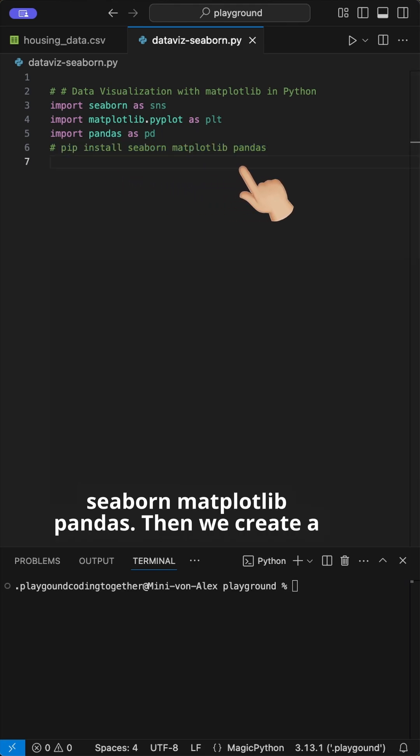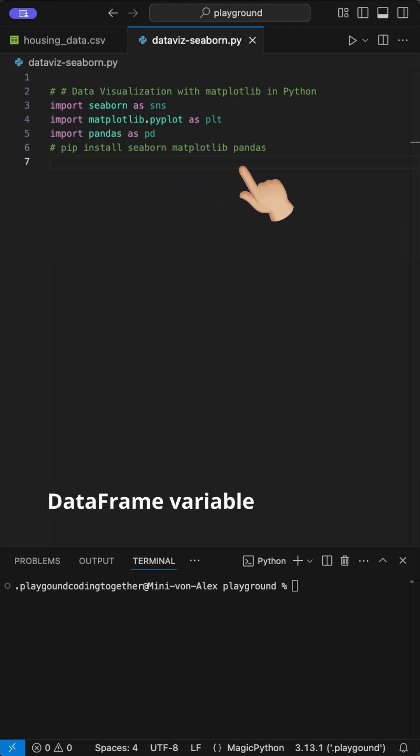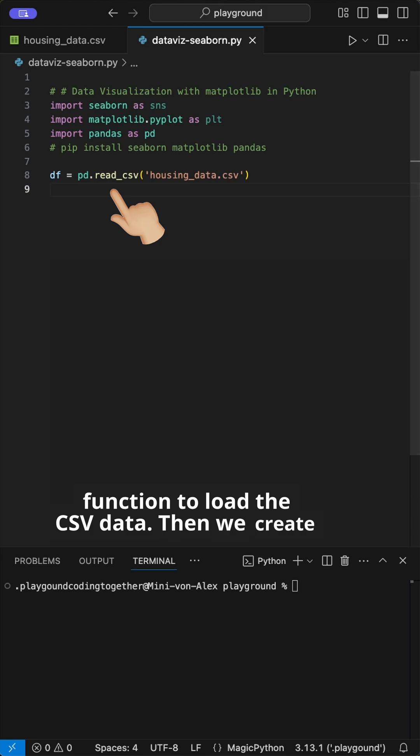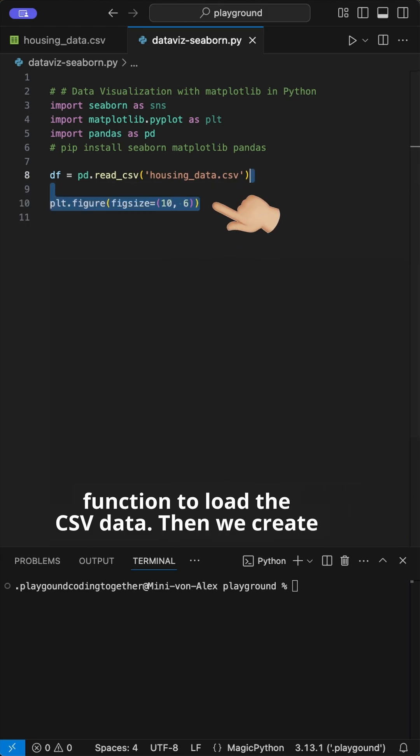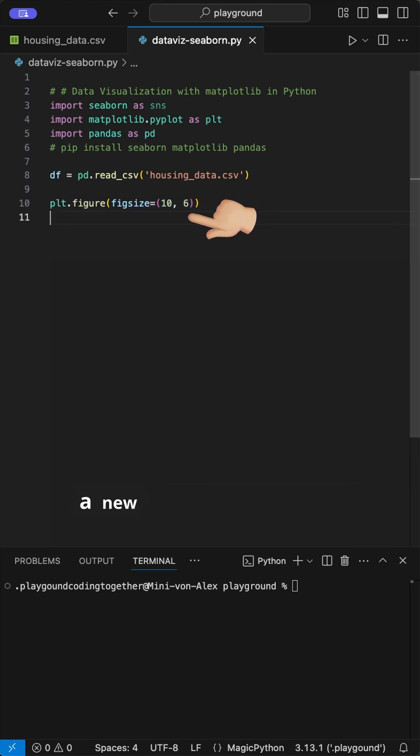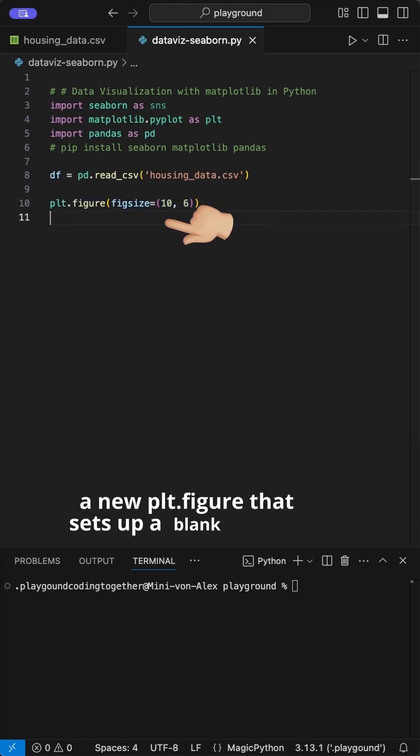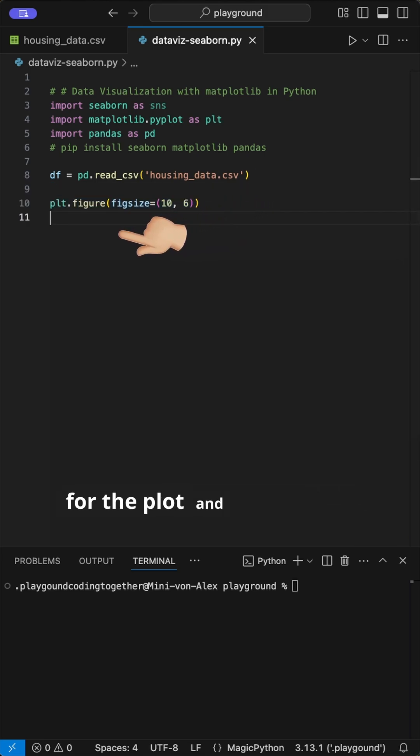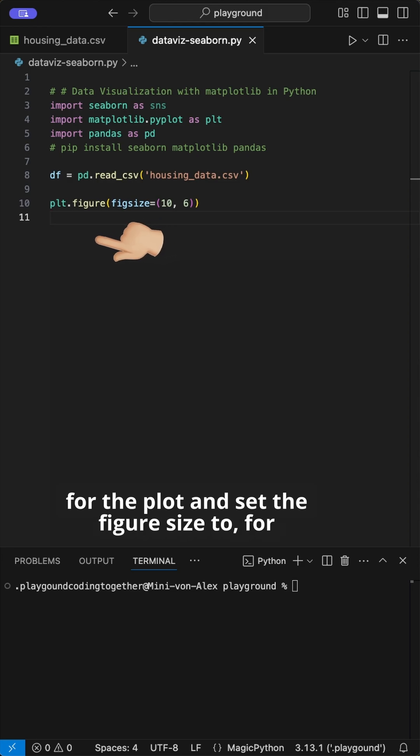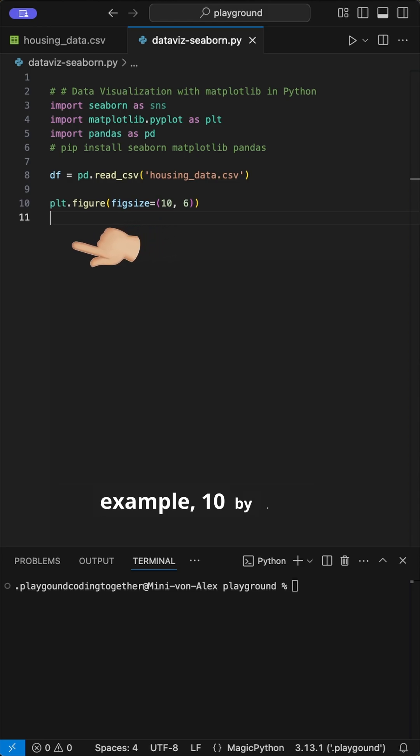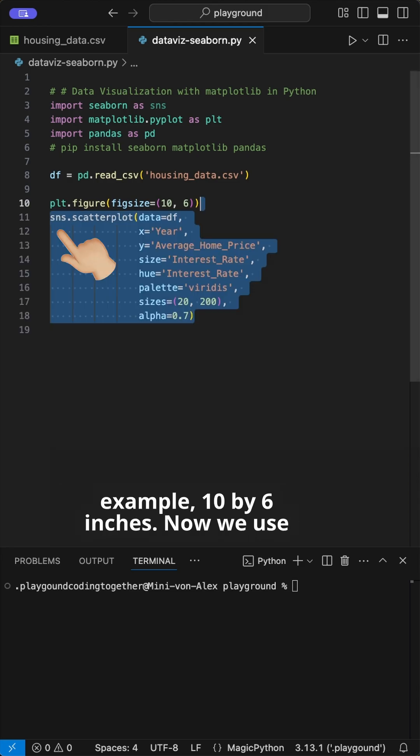Then we create a data frame variable where we use the pandas read csv function to load the csv data. Then we create a new plt.figure that sets up a blank canvas for the plot and set the figure size to for example 10 by 6 inches.